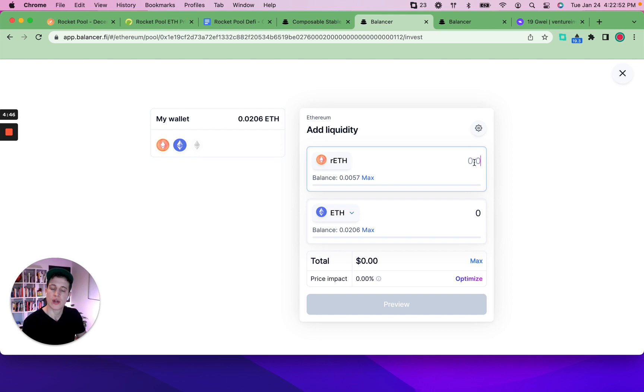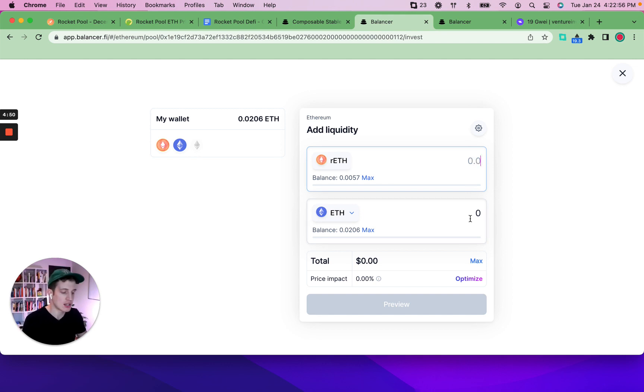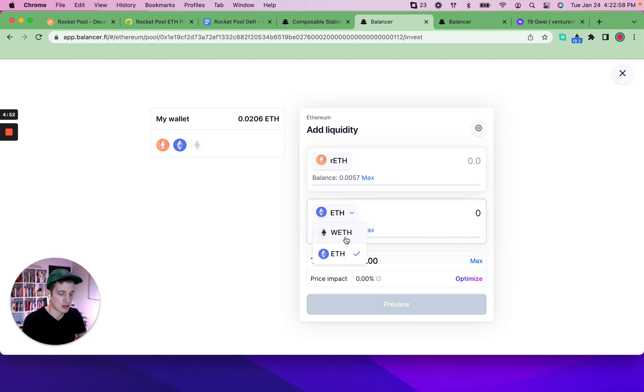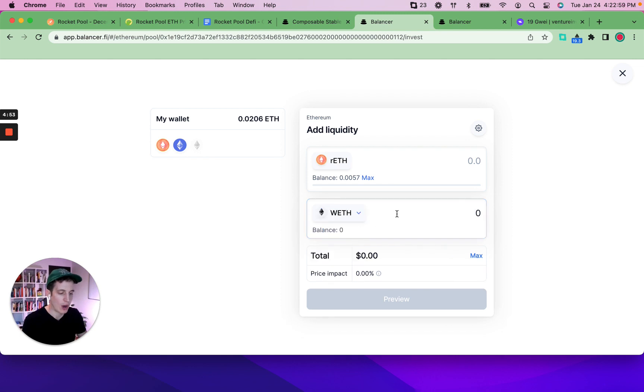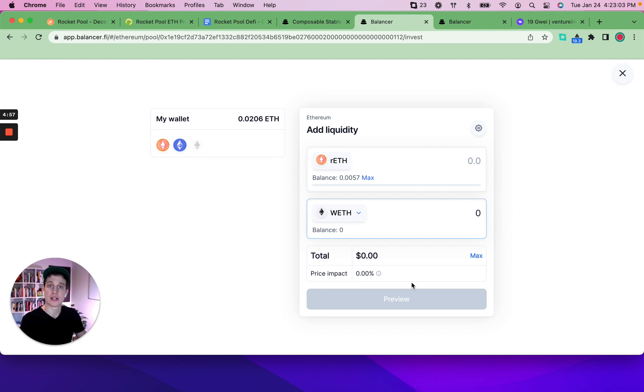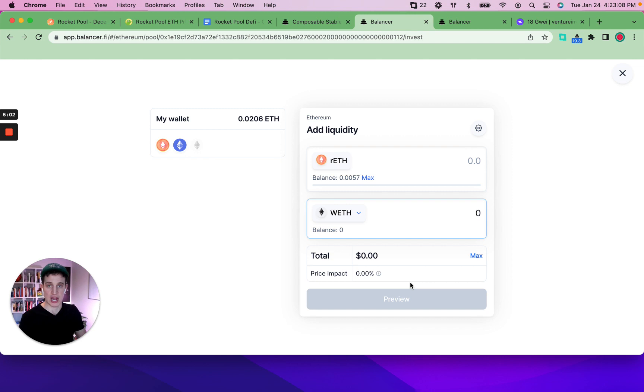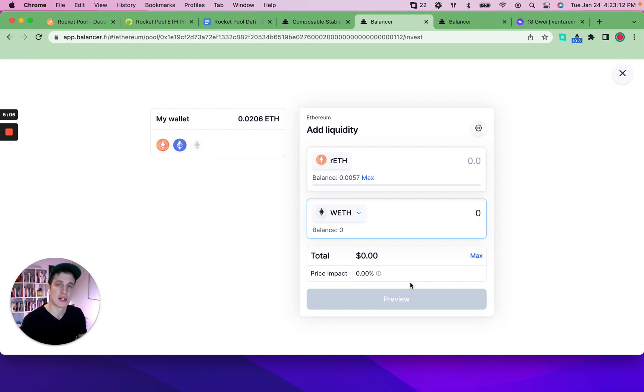All you have to do is put the amount you'd like to put in of RETH and wrapped ETH right here. You would then need to click approve of both assets. Each DeFi protocol needs to give approval to each asset that you interact with. And then you can deposit the tokens into Balancer.